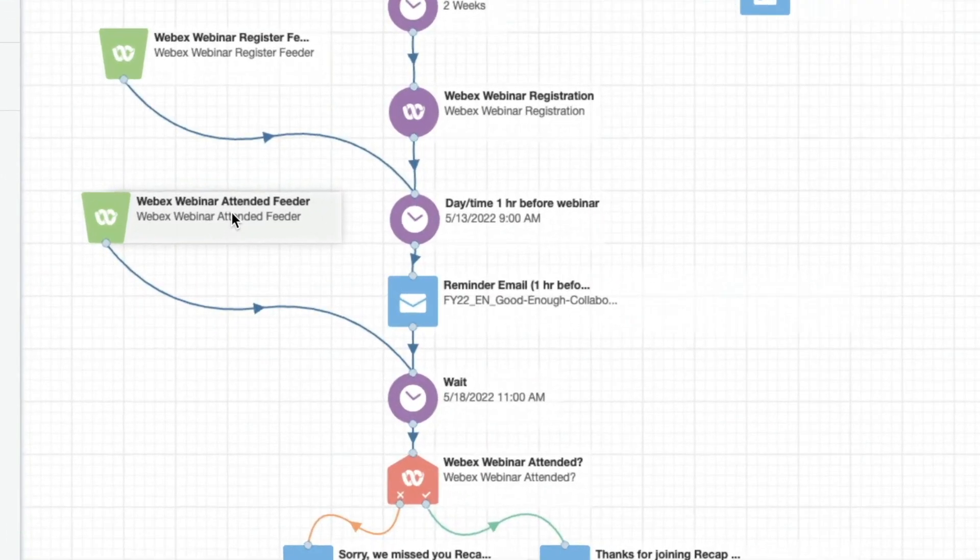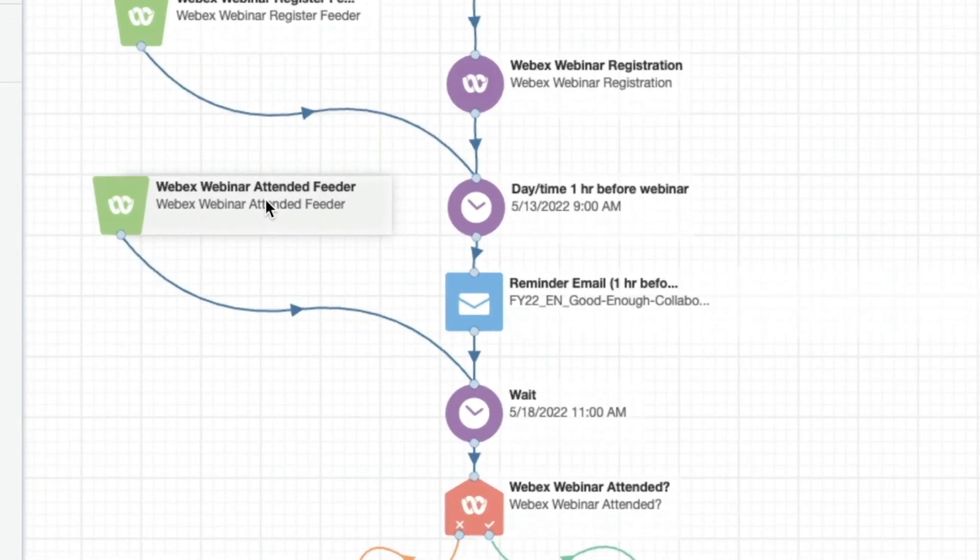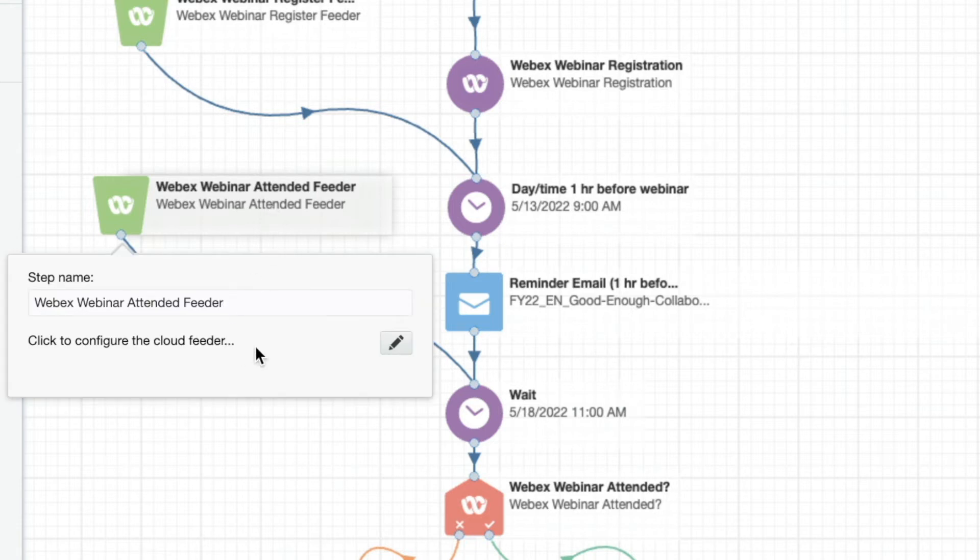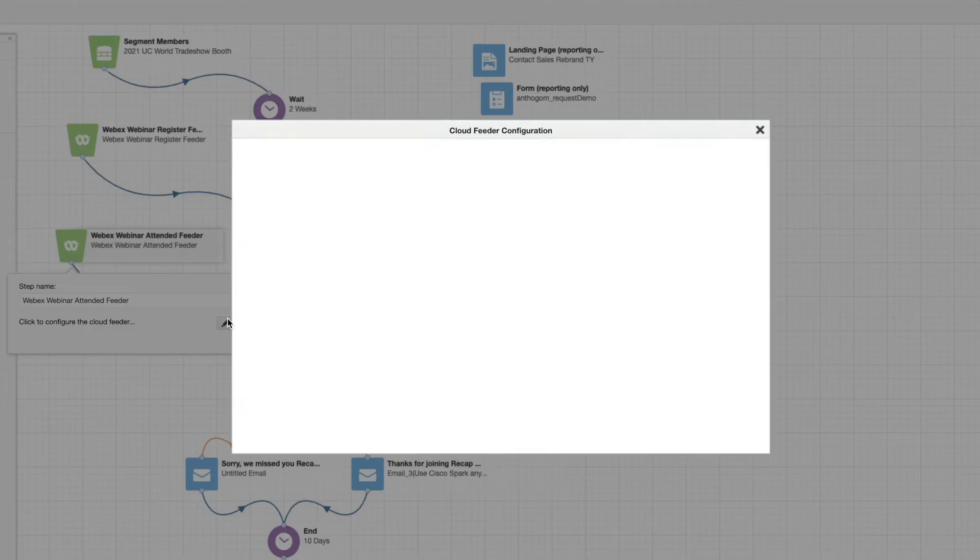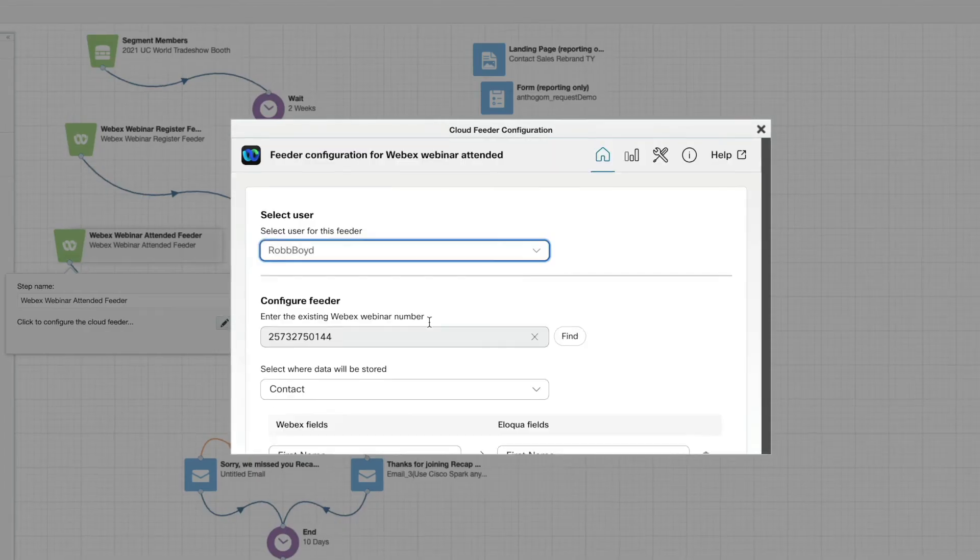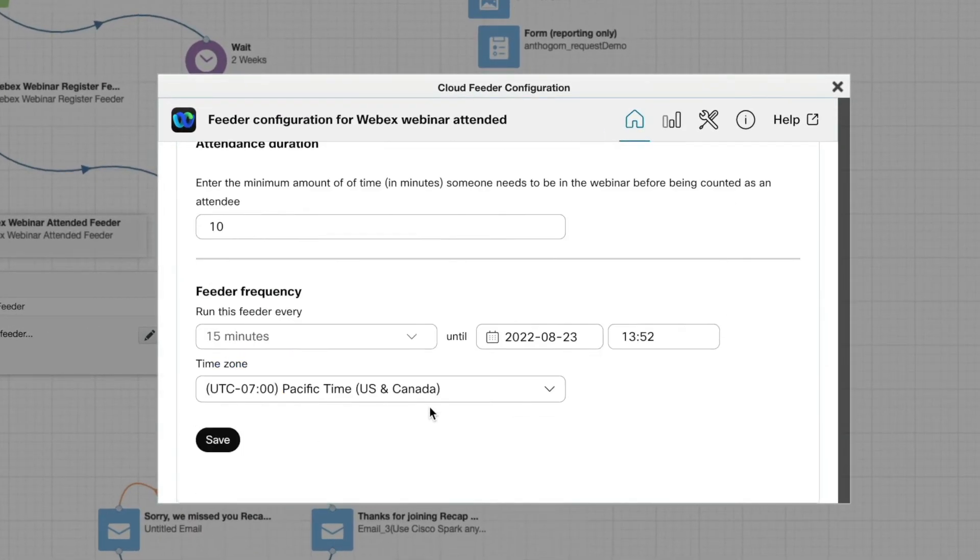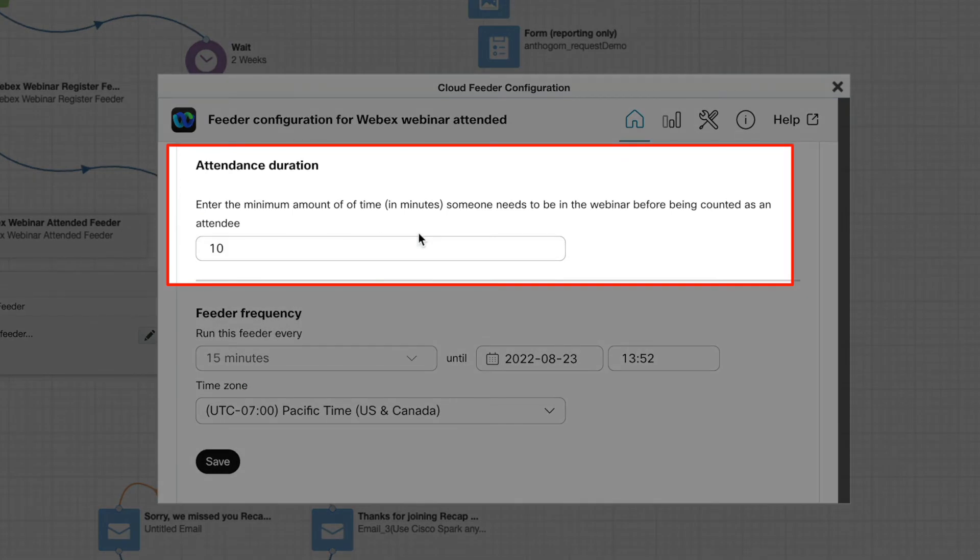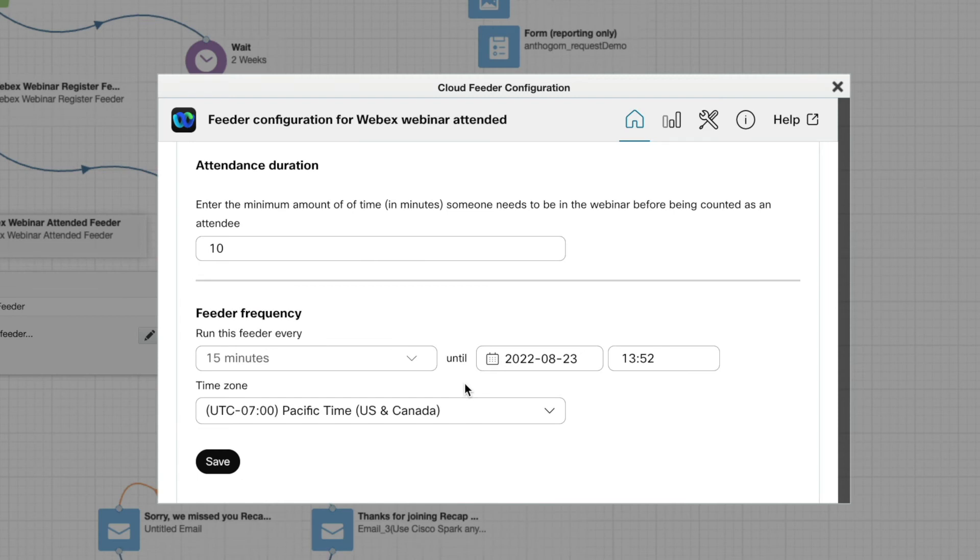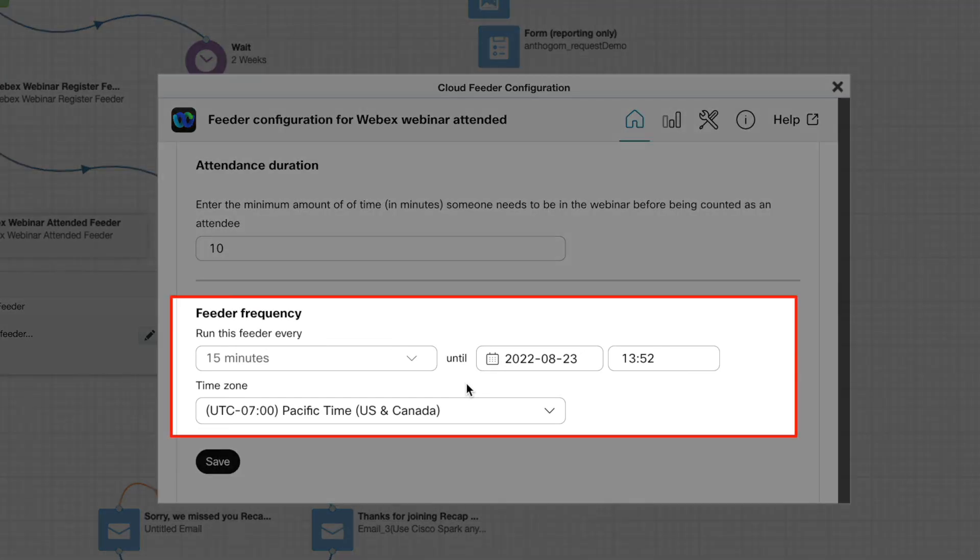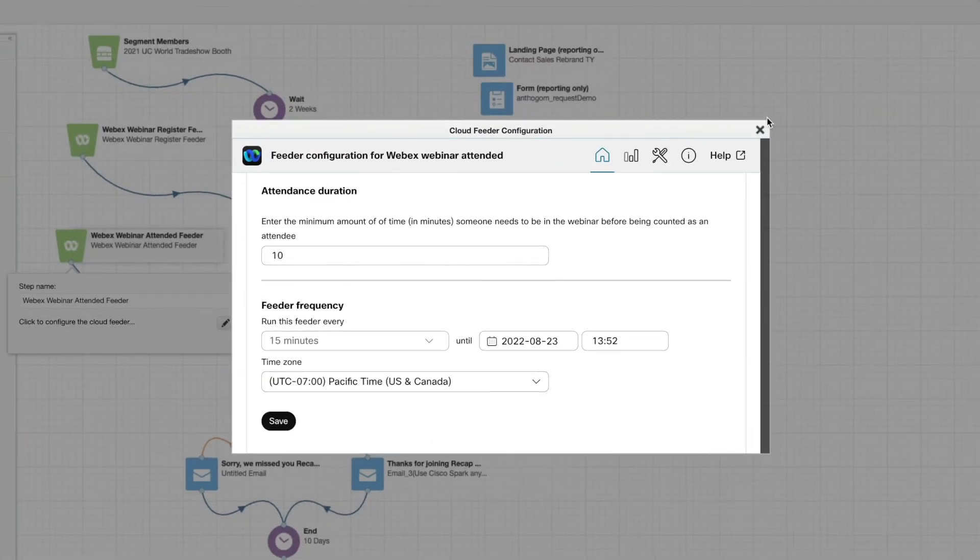we're going to configure this WebEx webinar attended feeder, which allows you to confirm or override the previous mapping we covered. Here we want to set the minimum duration for which someone should have attended the webinar to count as an attendee. We can also see how often the feeder should be pulling data.